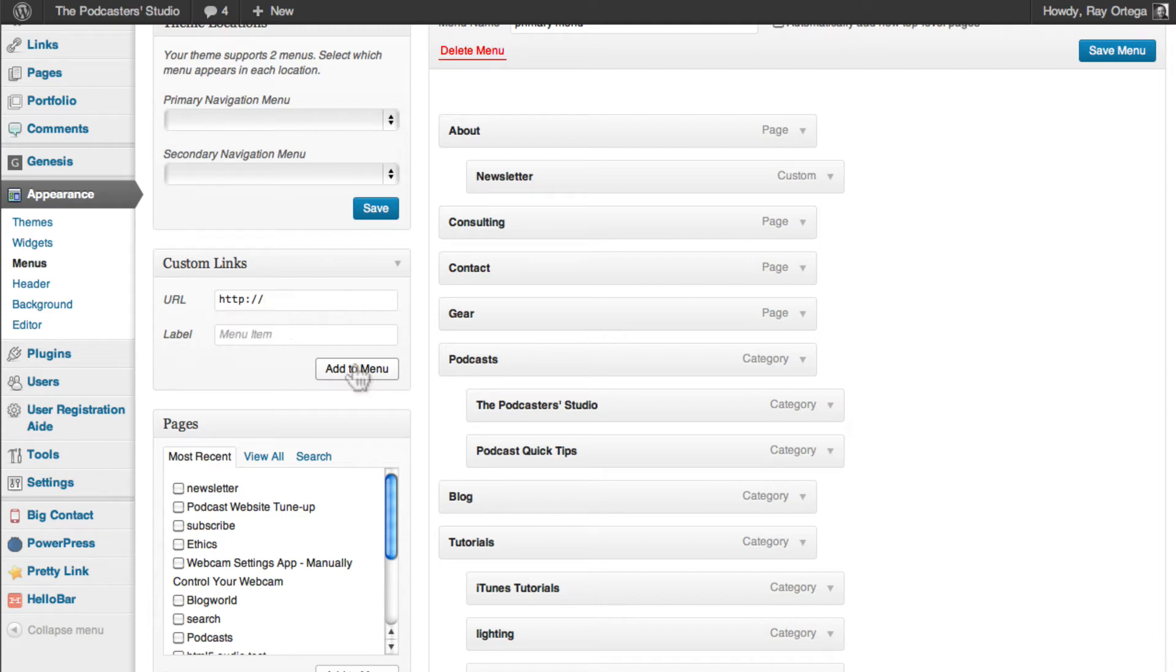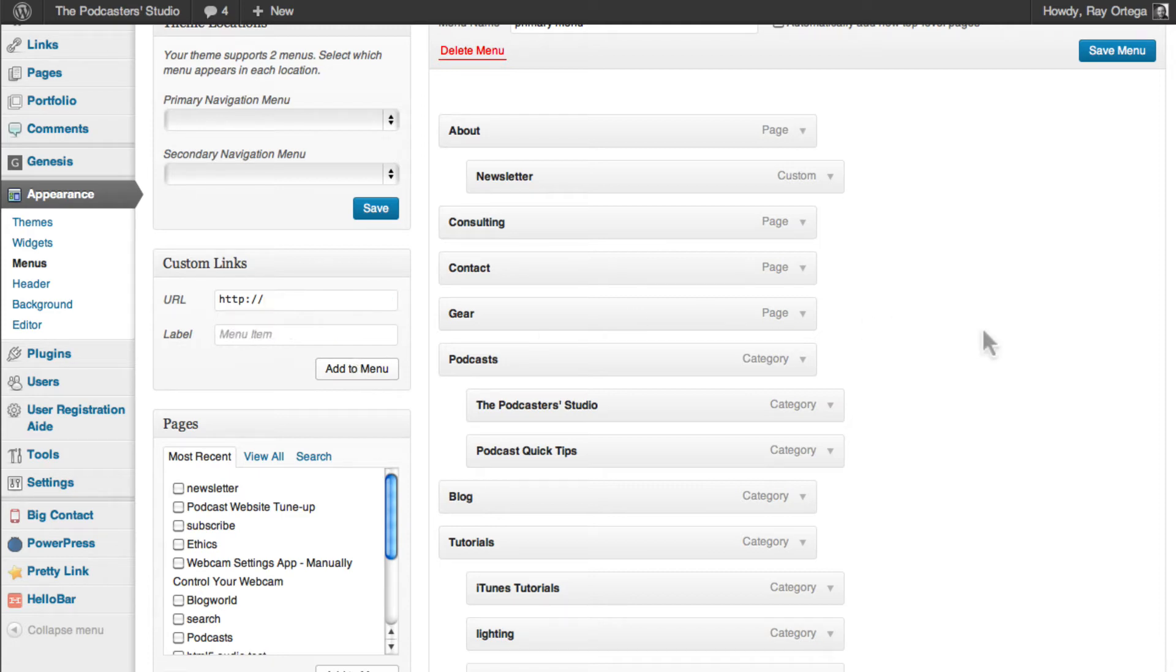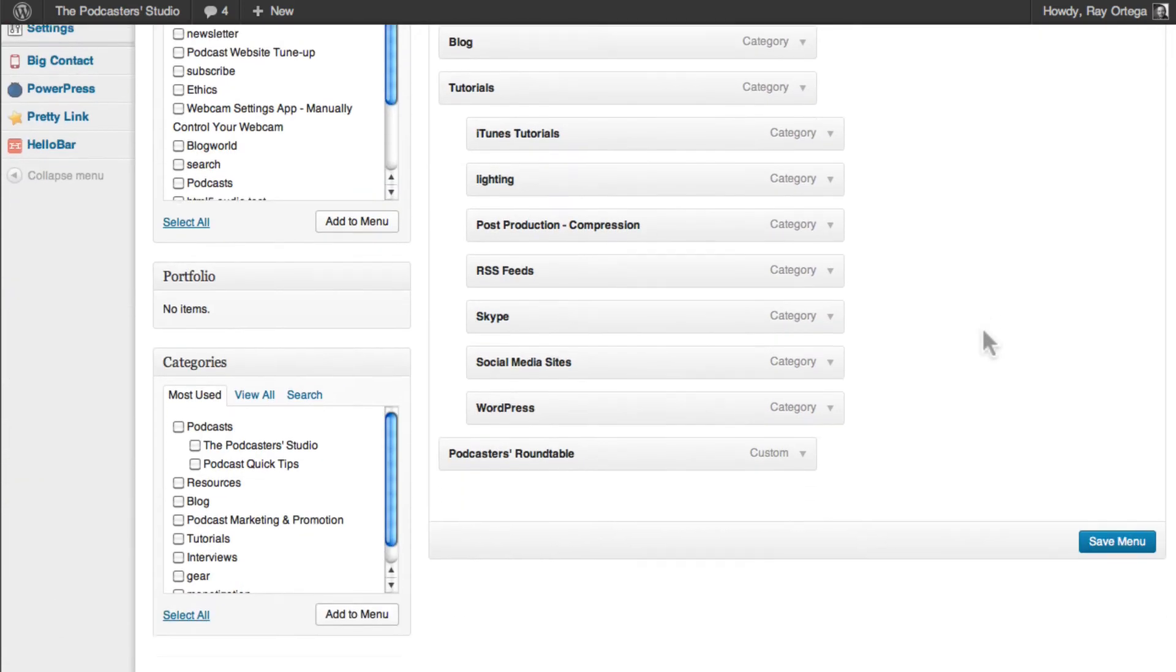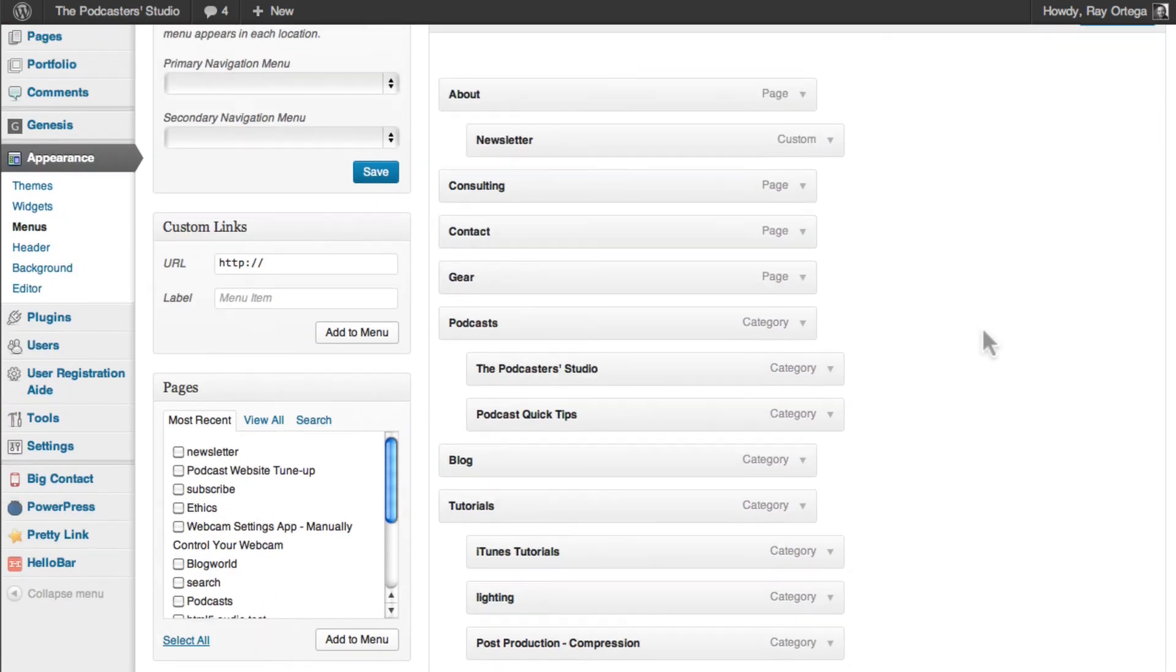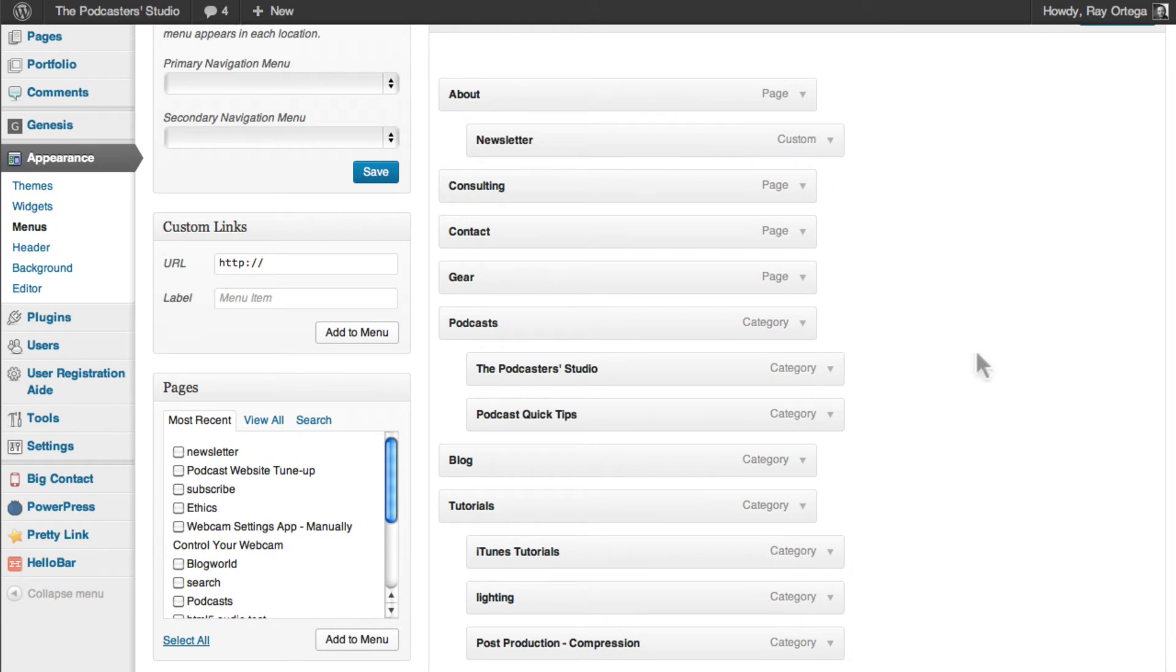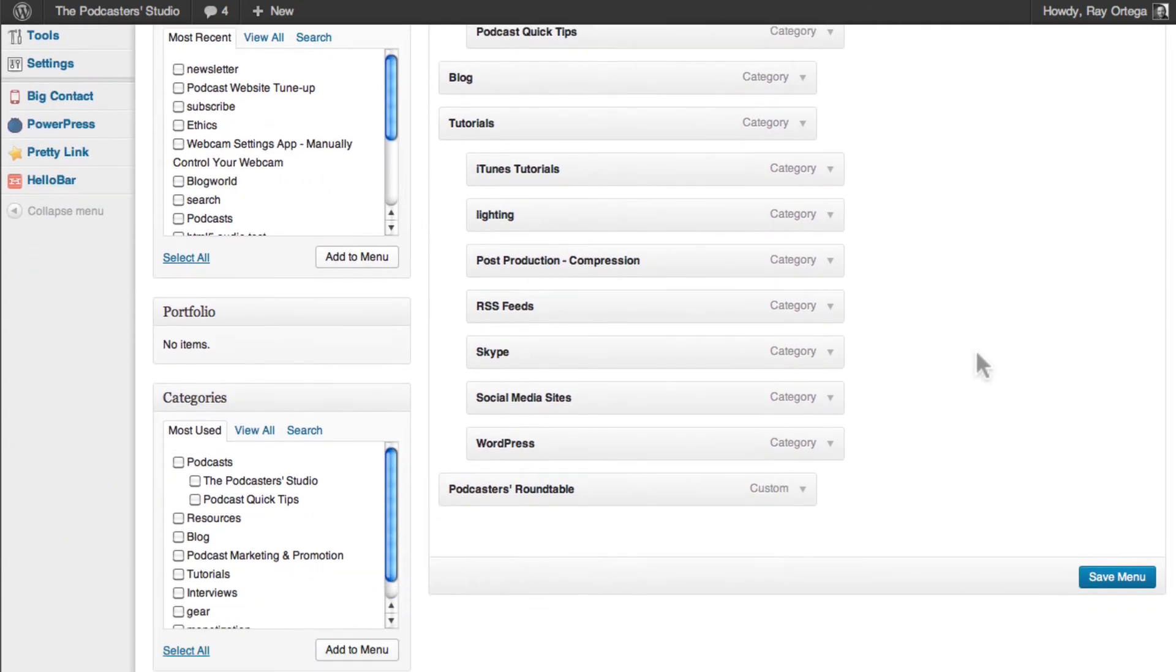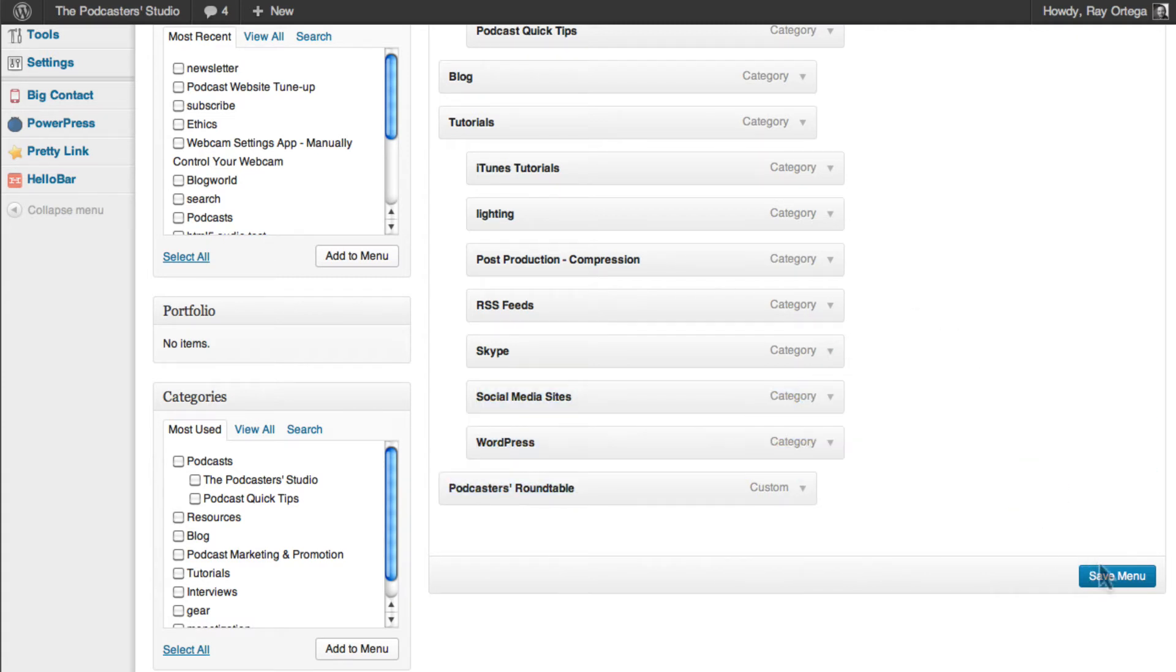I'm going to scroll down here. This is my menu. It's a visual representation of my menu here. And here it is. Podcaster's Roundtable now has its own menu item. And we can save that and take a look.